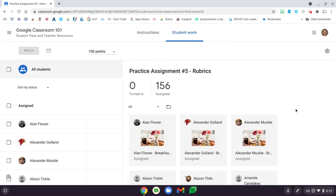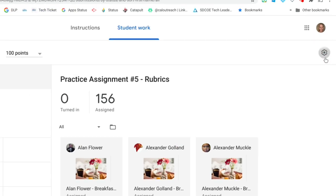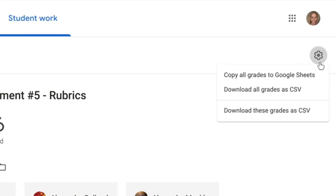Once you open up the assignment where you would normally enter grades, click on the gear wheel in the upper right-hand corner and select Copy All Grades to Google Sheets. This will copy the grades for all assignments, not just the one that you're viewing.